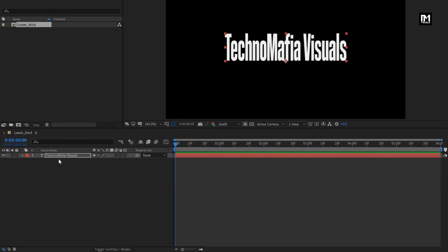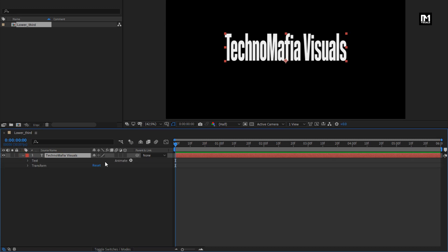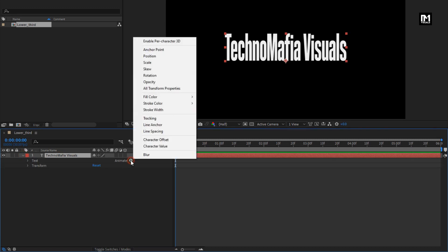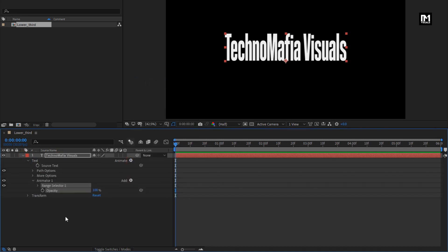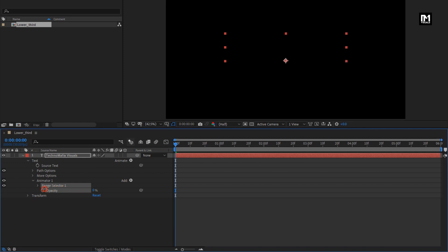Now let's animate this text layer. In Animate, select Opacity, set Opacity to 0%. Now in Range Selector, at Start, create Keyframe for Offset.